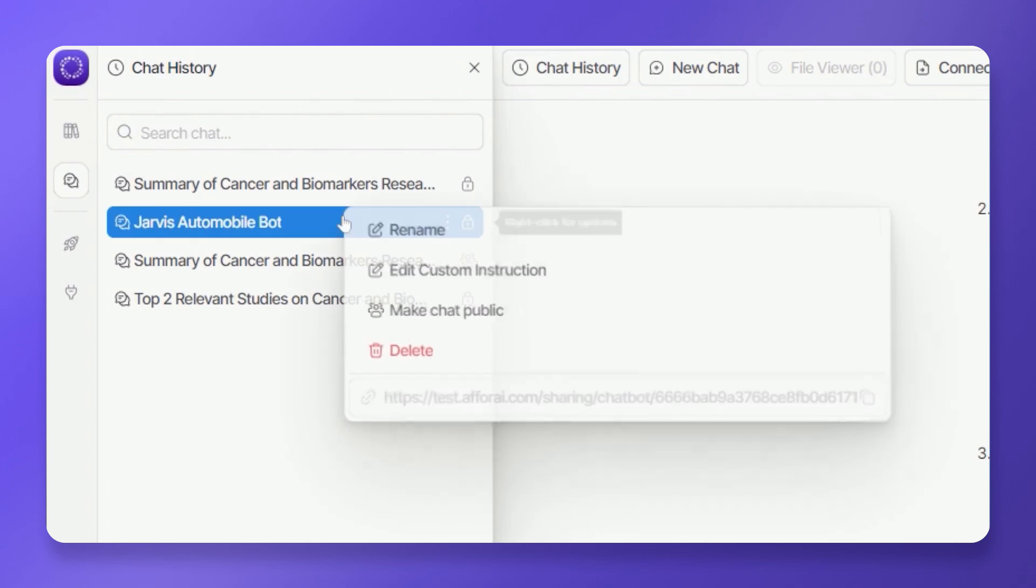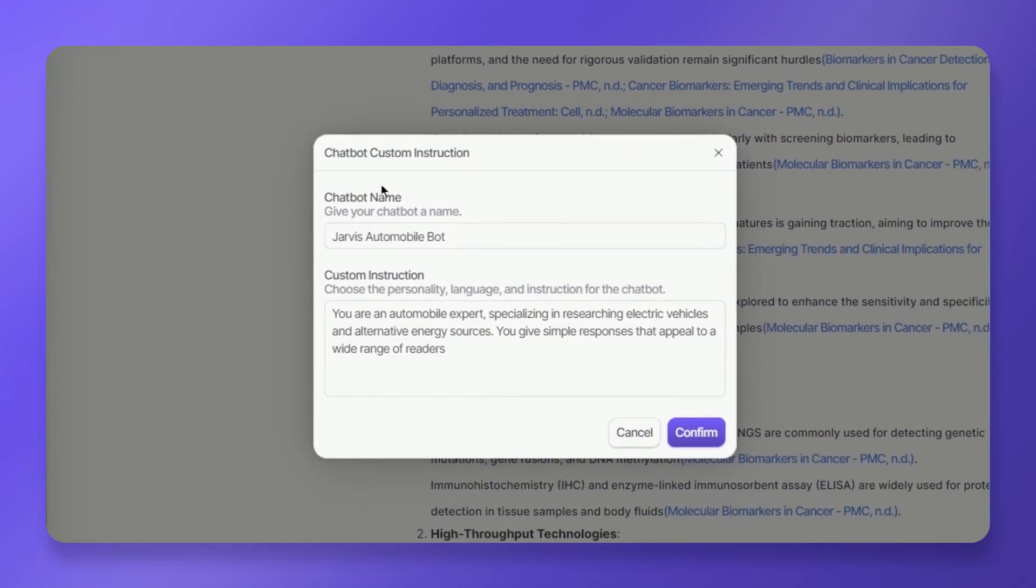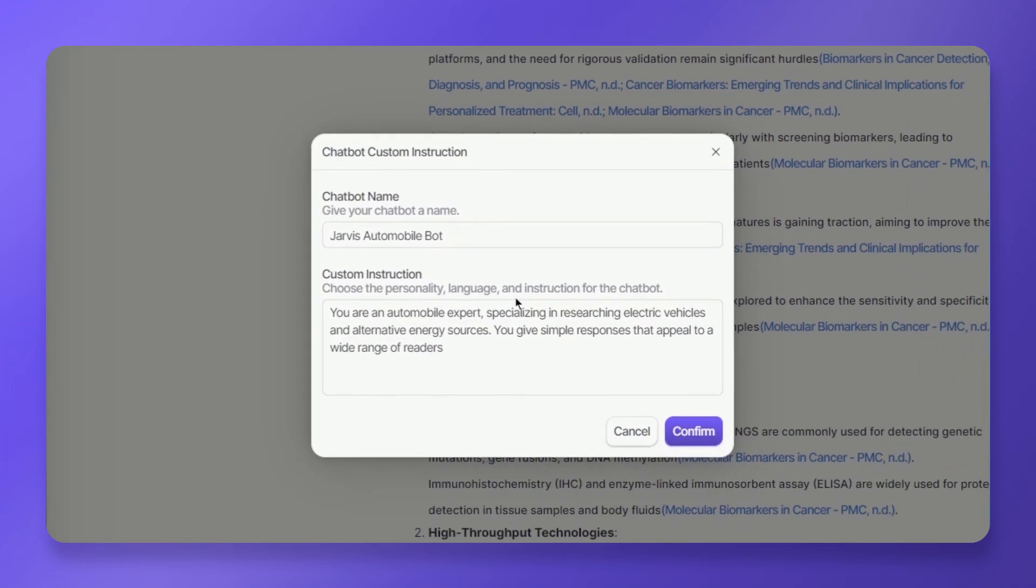You can always revisit this option at any time to modify the AI's name or custom instructions to suit your evolving research needs. That's all for this lesson. Catch you in the next one.